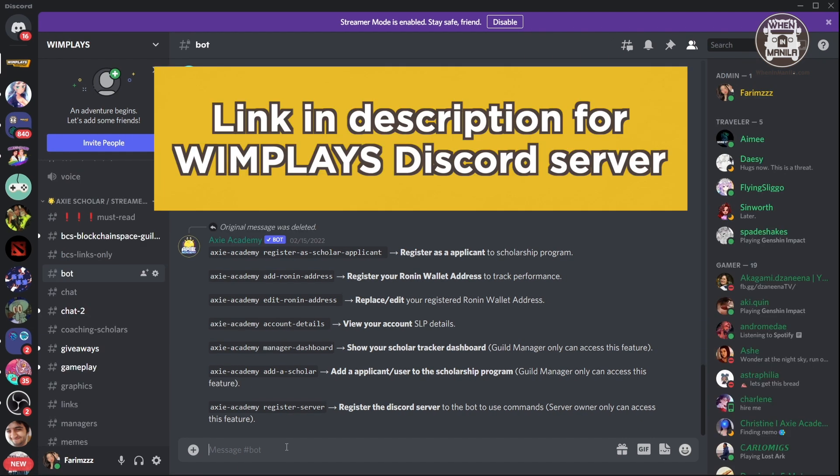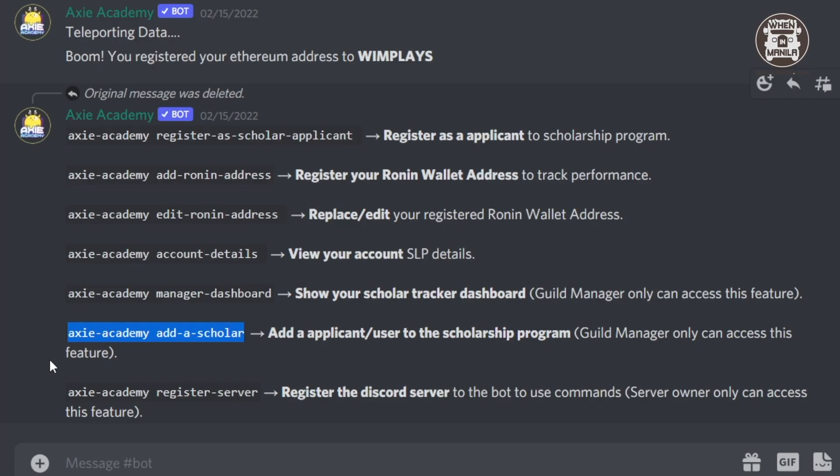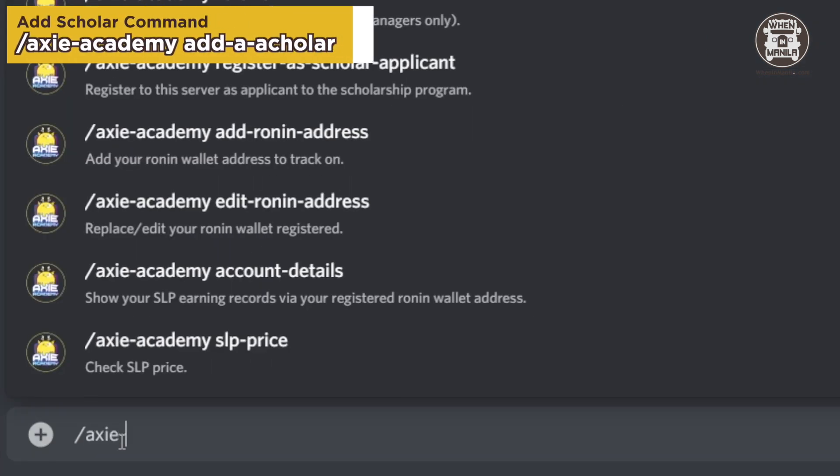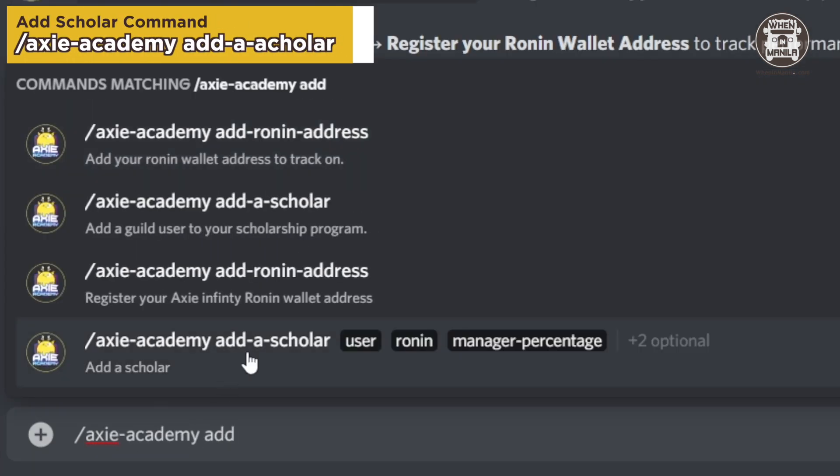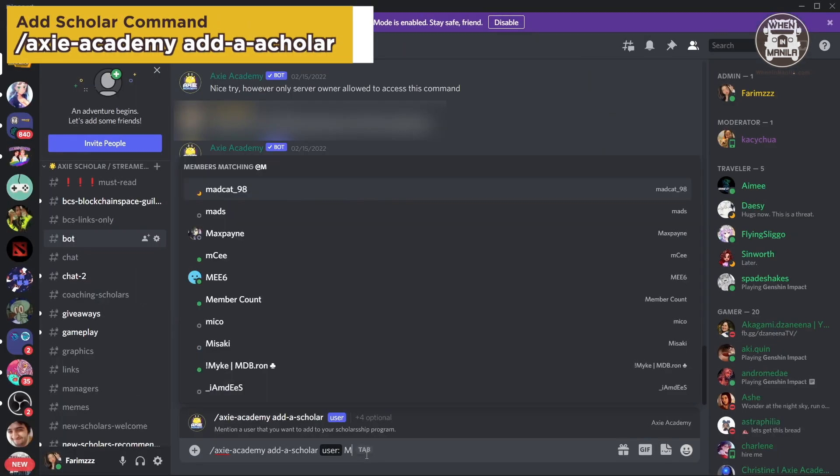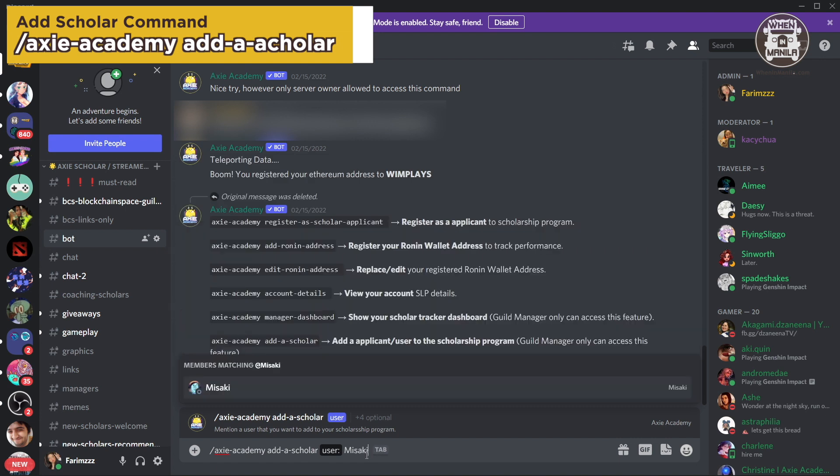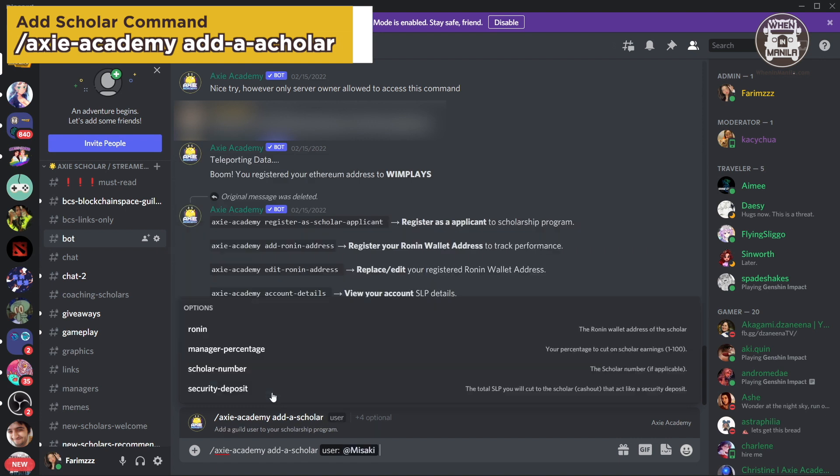So now I am in the official WimPlays Discord server. We're going to use this command here, which is Axie Academy add scholar. And we're going to add Misaki, who is one of our scholars.